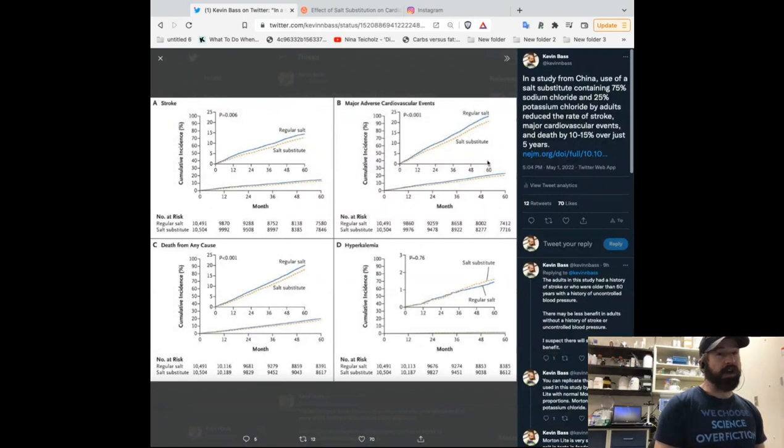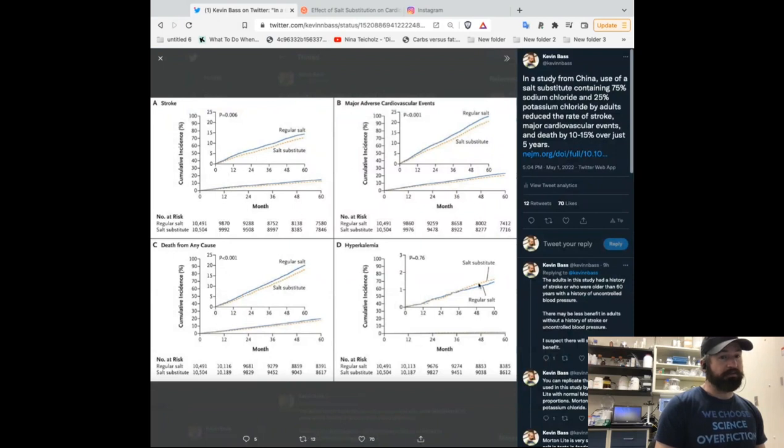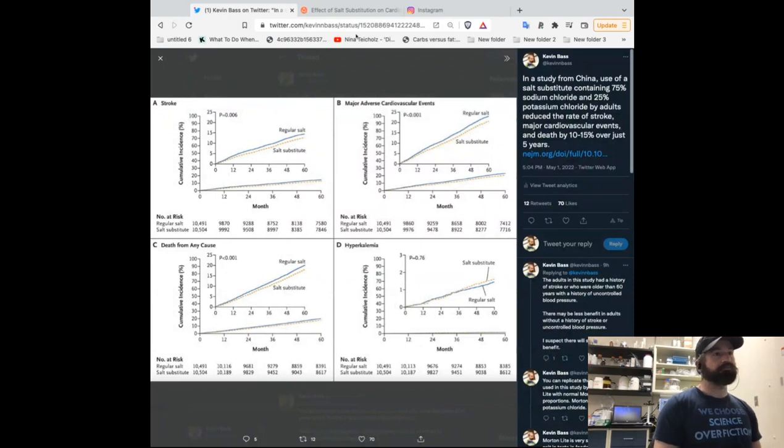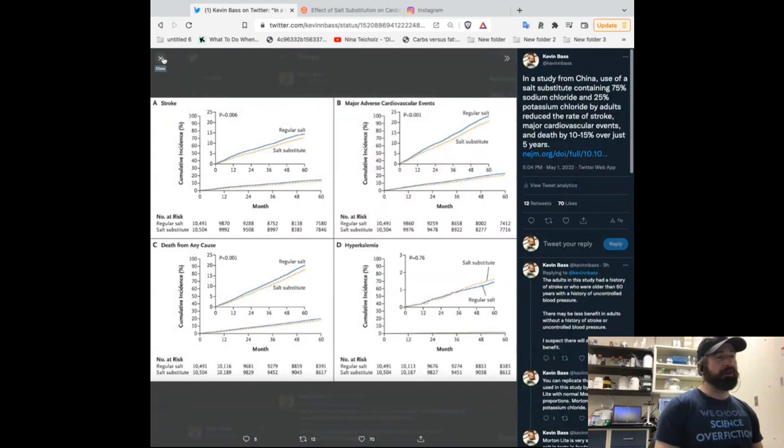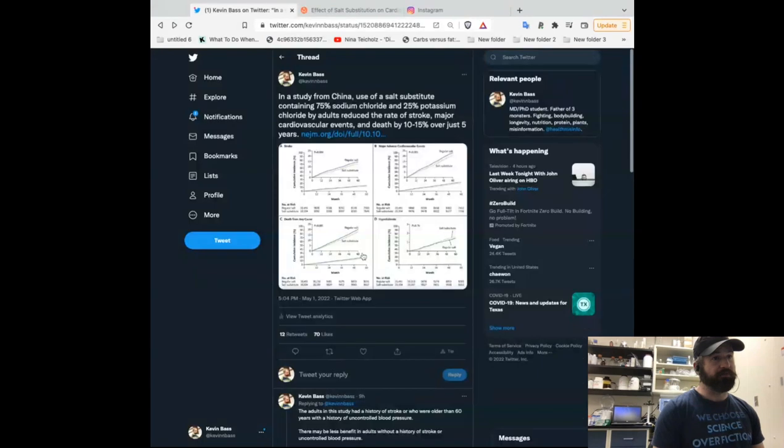Whereas if you look at the other cumulative incidence, you see it diverging in two graphs immediately. You see that immediately, and less so here. Okay, so there's no incidence of hyperkalemia, but there are these benefits, and death from all causes is dramatically improved.